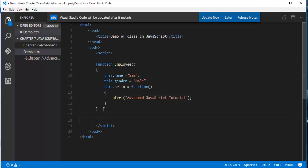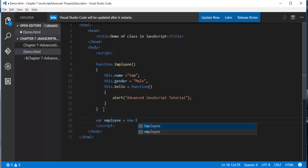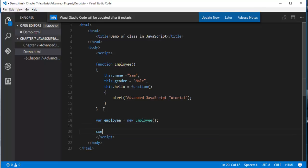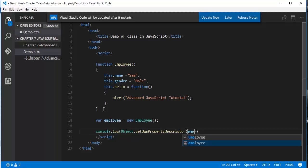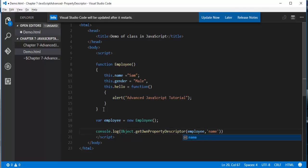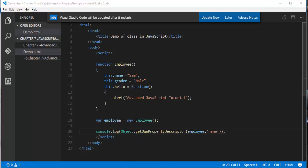Now I need to create an object of the employee. Now, I will make use of the console and the log method. To that, what I will do is I will pass this object and I am fetching the GetOwnPropertyDescriptor method. To this GetOwnPropertyDescriptor method I have to pass two parameters. One is the object name. My object name is employee and the other thing I have to pass is the property name. The property name is name itself.